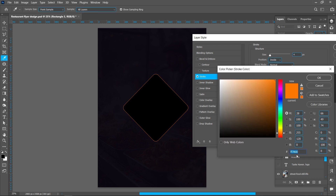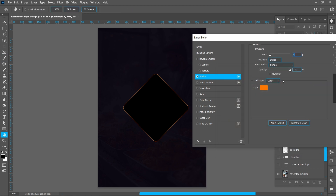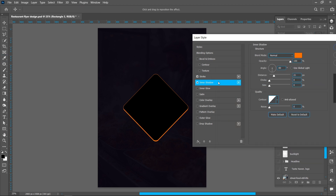I'm using this color. Now click on Inner Shadow — you can follow the same settings.